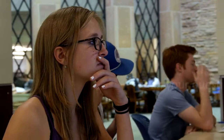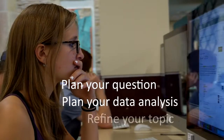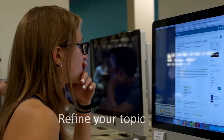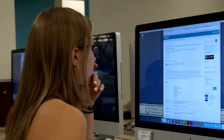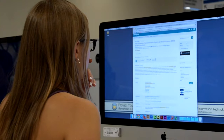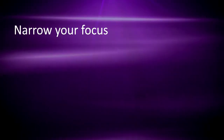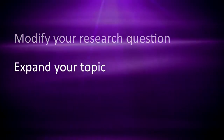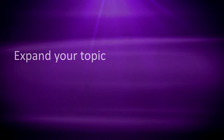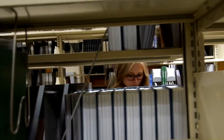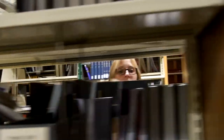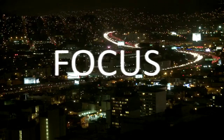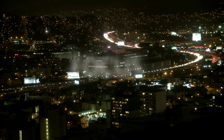Your literature search will help you plan your question and your data analysis, and refine your topic. You may find so much has been written that there's little room to contribute new research, so you might need to narrow your focus or modify your research questions. You may also find your topic is too narrow and need to expand your search. Your literature search might also help you focus on a smaller population — rather than all ages, you might focus more narrowly on the young, the old, males, or females.